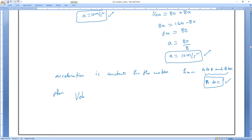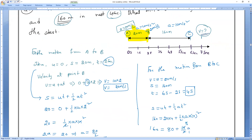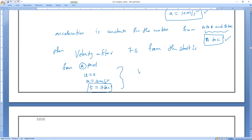Velocity after 7 seconds — from where? From the start, meaning from point A. At A, initial velocity is zero, acceleration is constant at 10 m/s², and time is 7 seconds. Using V = u + at: V = 0 + 10×7 = 70 meter per second.